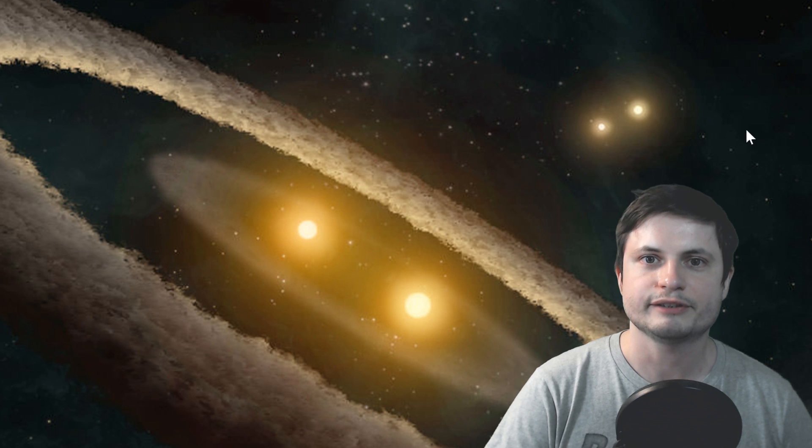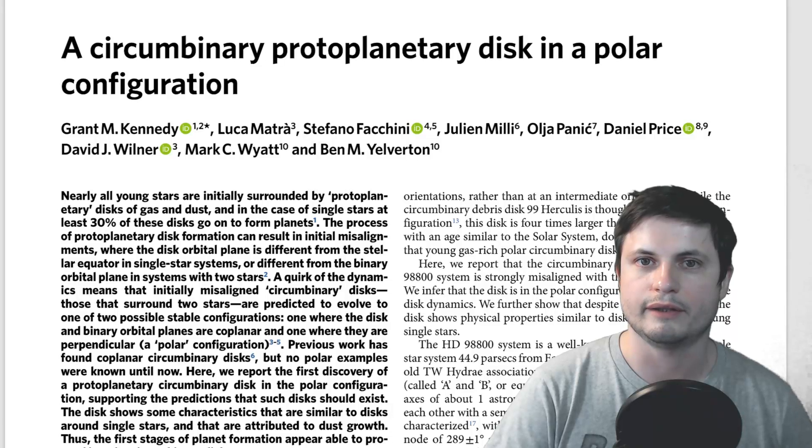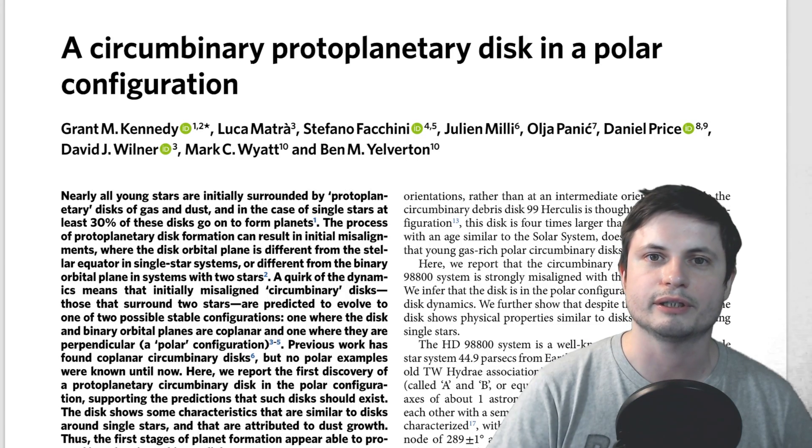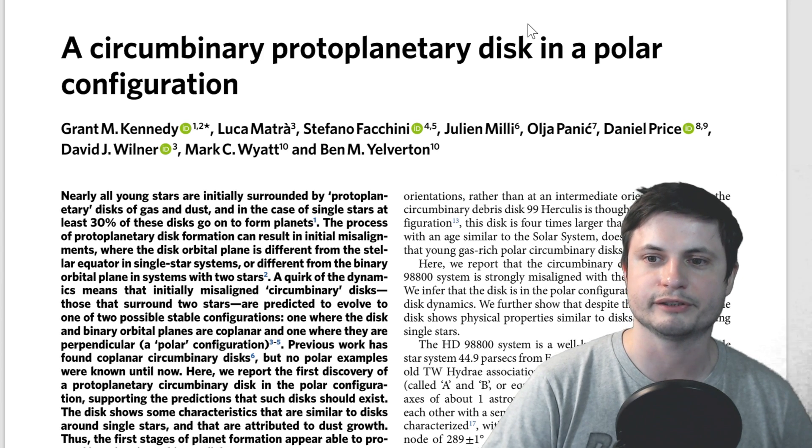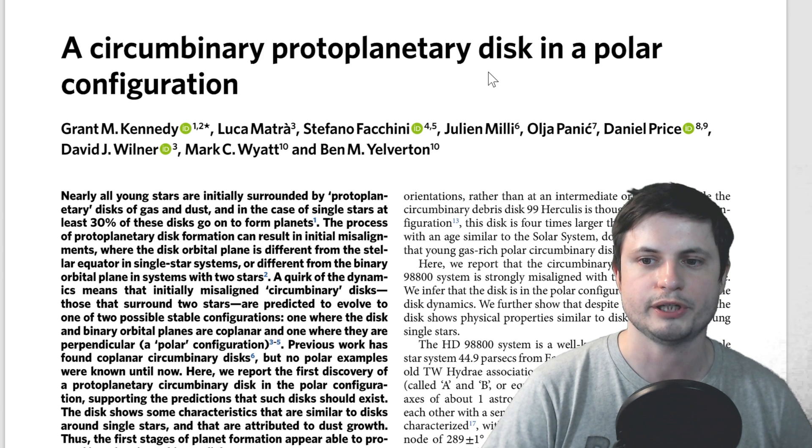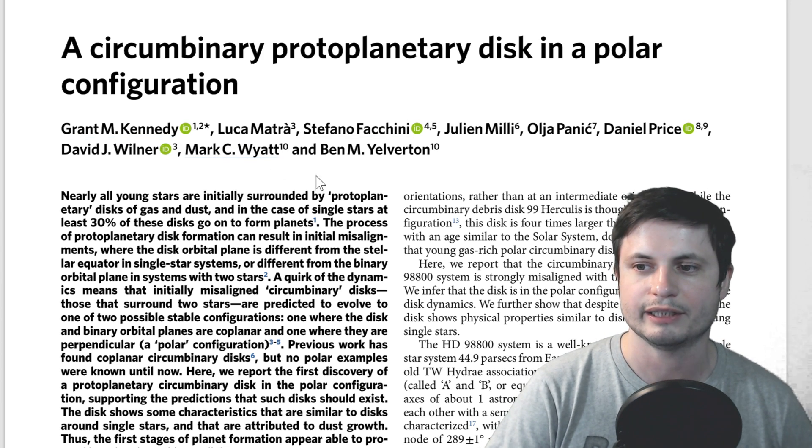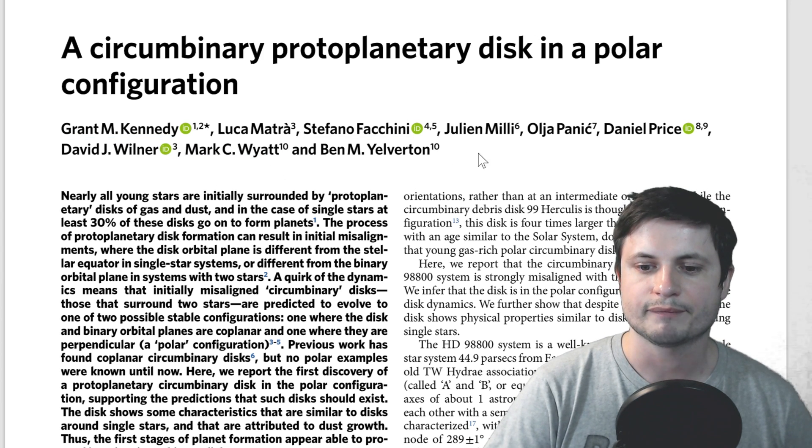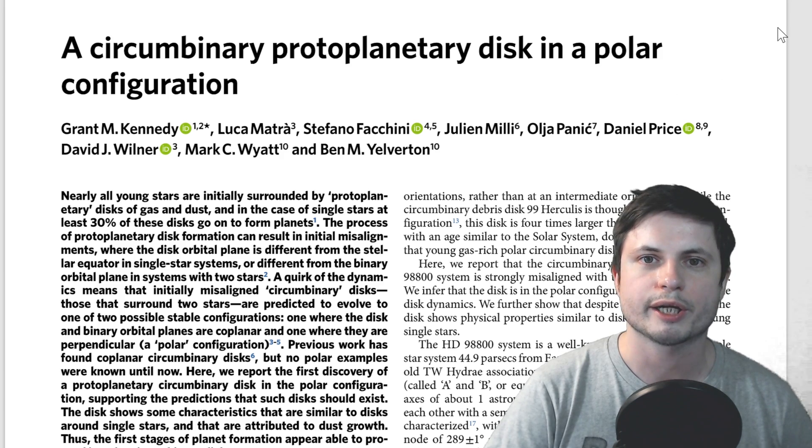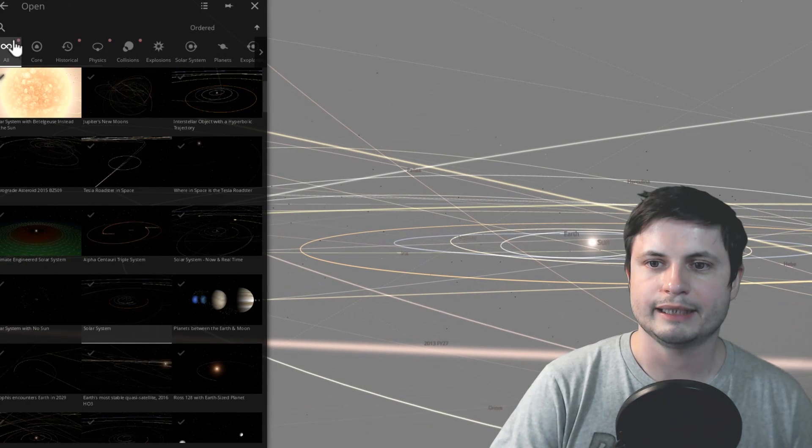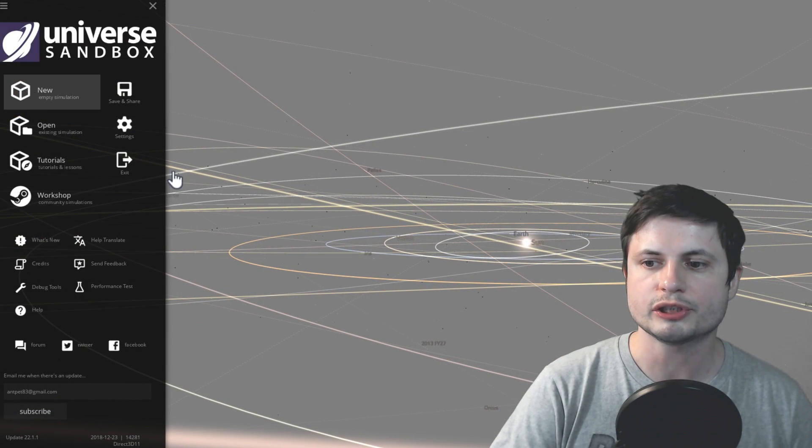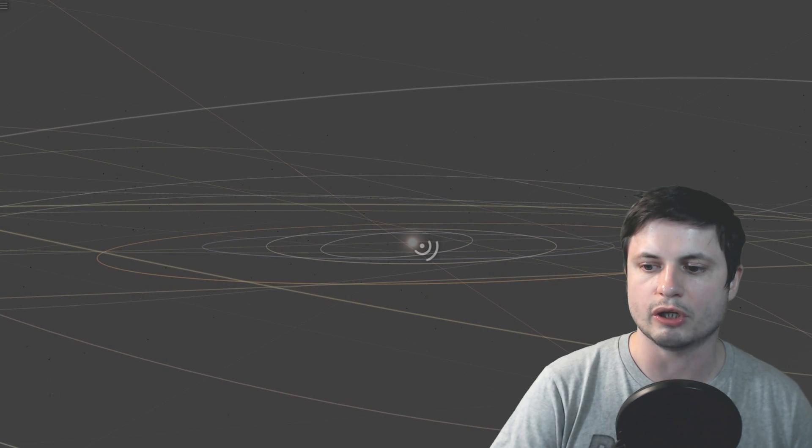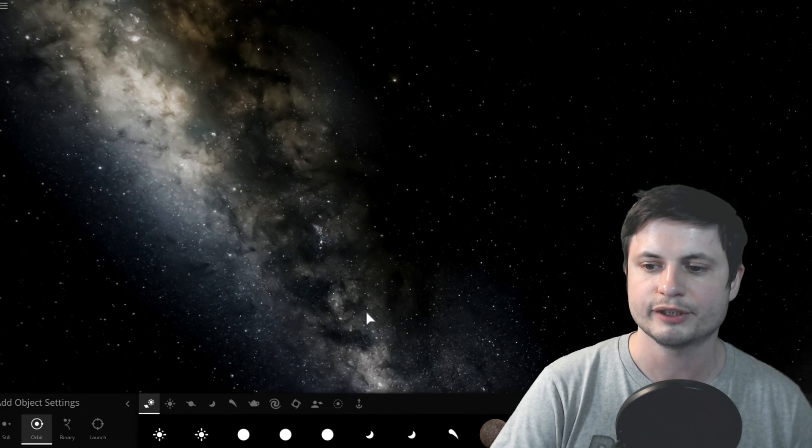The study is actually this right here. You can find it in the description below, circumbinary protoplanetary disk in polar configuration. It's by Dr. Kennedy and his team from University of Warwick. And in their study, they essentially focused on the so-called circumbinary planets.